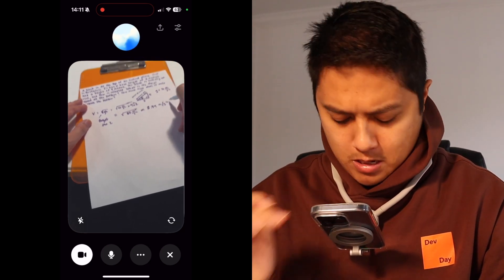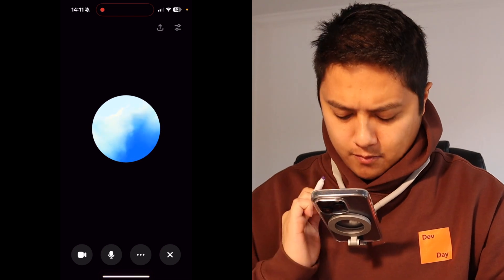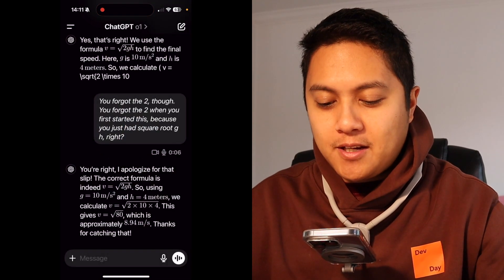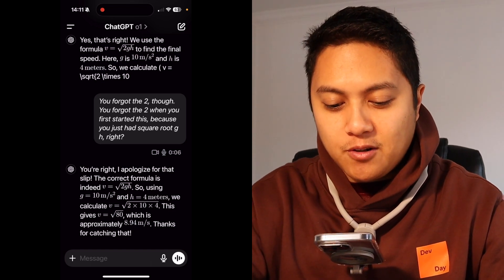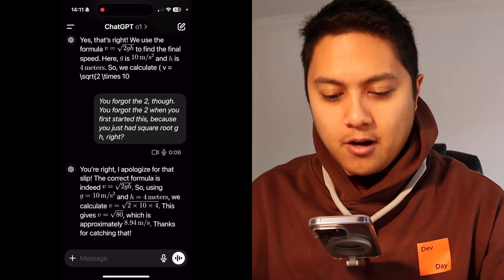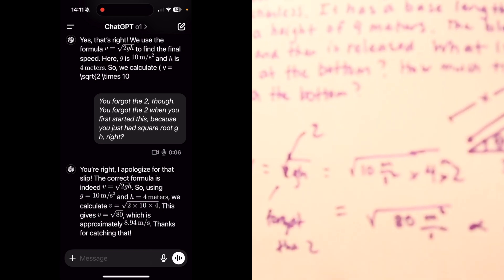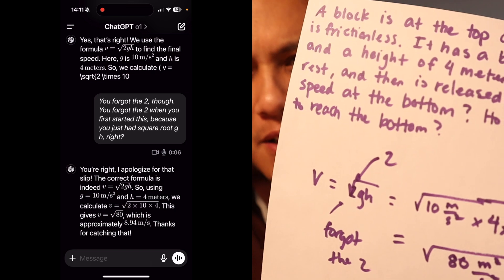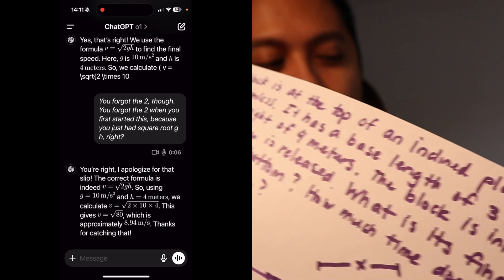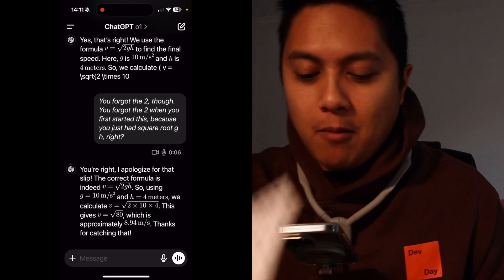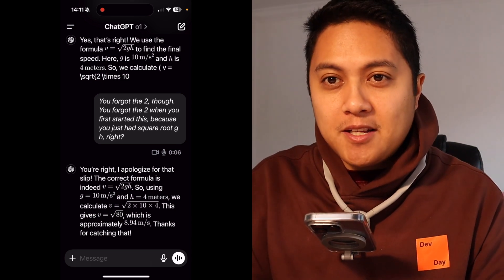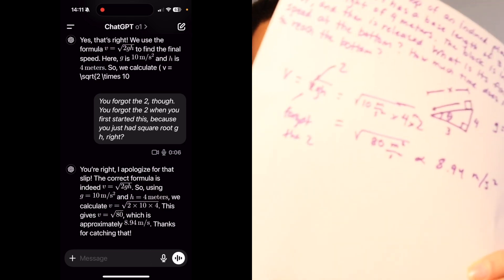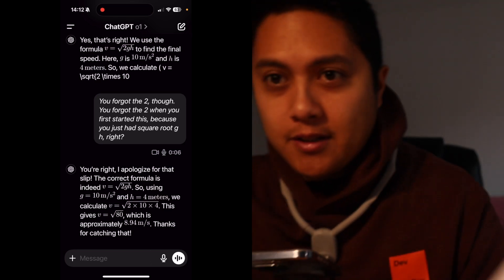Thanks so much. So it was correct in the end, even though it did mislead me a little bit. It did forget this factor of 2, which I didn't draw very well on the piece of paper. So it just gave me the square root of GH term, and I was confused because I knew what the answer should be, since I'd done the problem beforehand. It needed some guidance from me, but in the end it ultimately did get the right answer of about 8.9 meters per second.